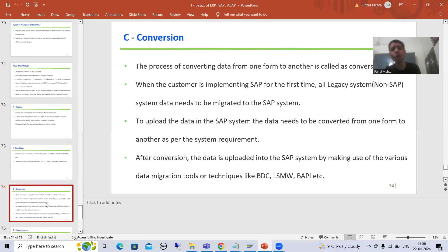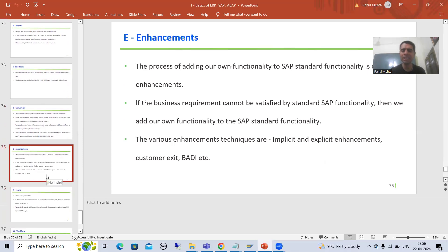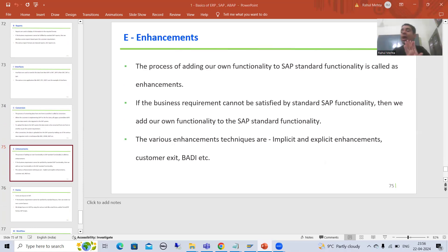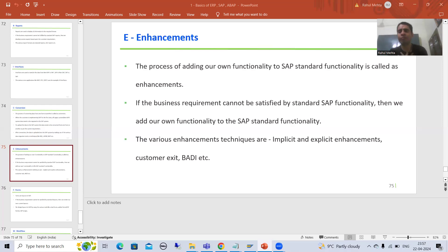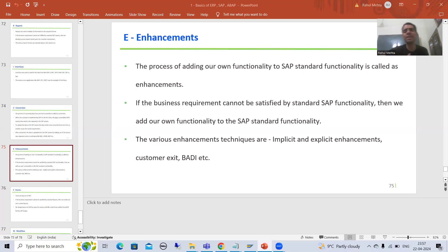E stands for Enhancements. In enhancements you are not developing anything from scratch — in the SAP standard functionality itself you will add your own code. If SAP has not provided a certain functionality, we add our own. The various enhancement techniques are: implicit enhancements, explicit enhancements, customer exit, user exit, and BTE (Business Transaction Event). There is a dedicated playlist for enhancements and modifications where you can learn all of this.